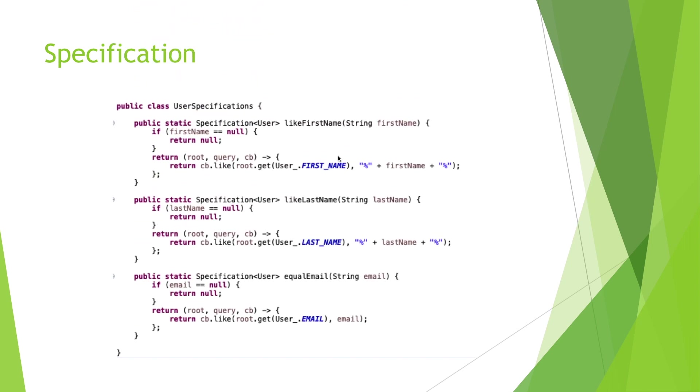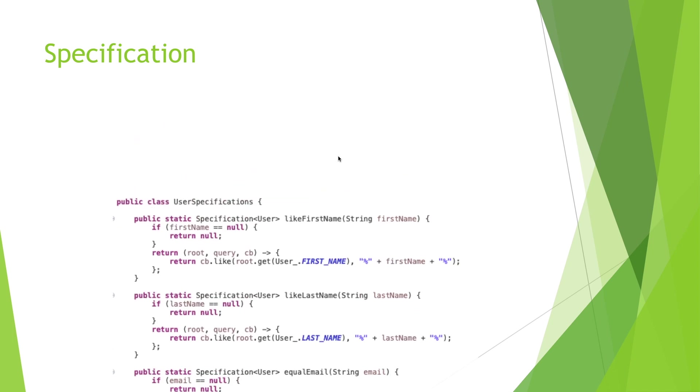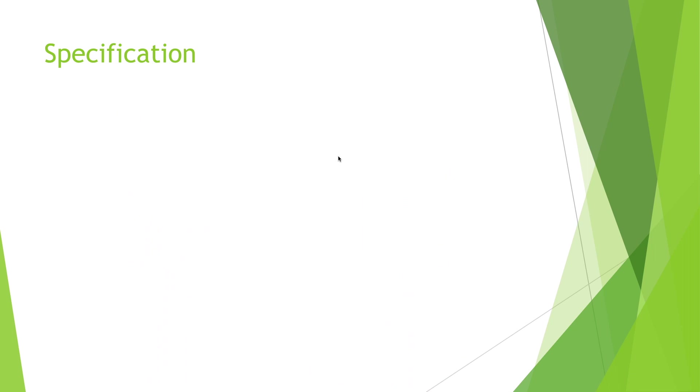We have a Specifications class that contains predicates—one method per predicate—which allows us to use them independently. And the repository should extend the JPA Specification Executor.